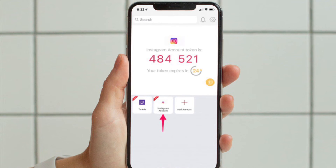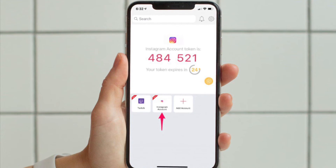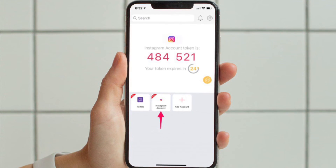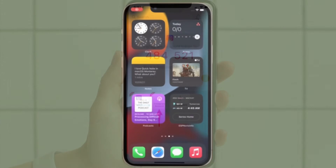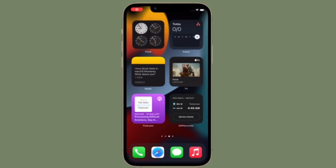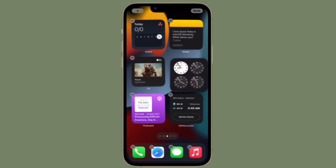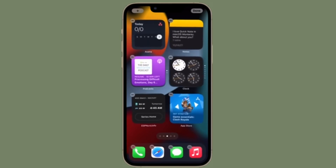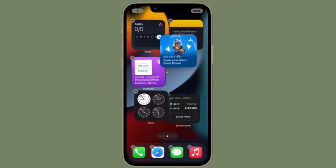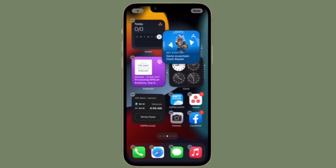You should see your new account in the main menu along with the respective code that refreshes every 30 seconds. That's how you can add 2FA accounts to Authy on your iPhone or iPad. It's worth pointing out that you can repeat these steps to add your other accounts as well.